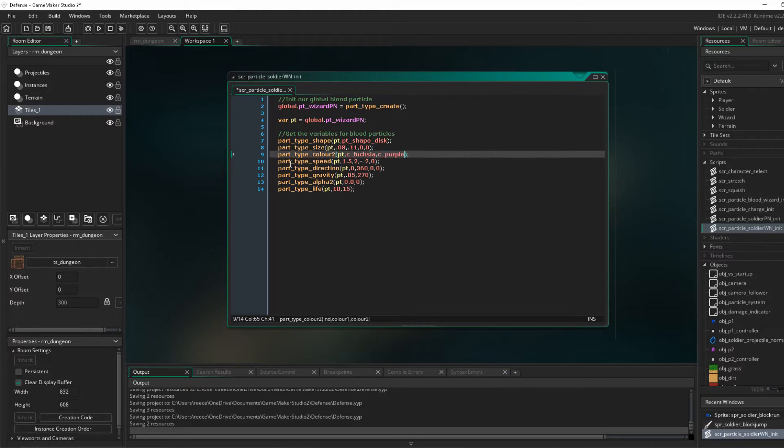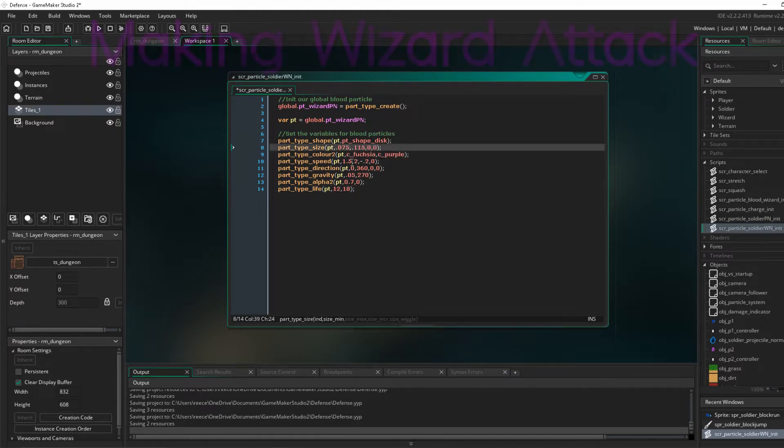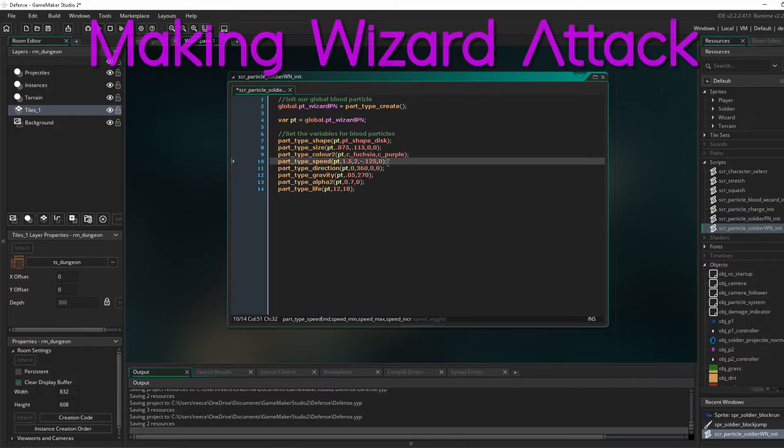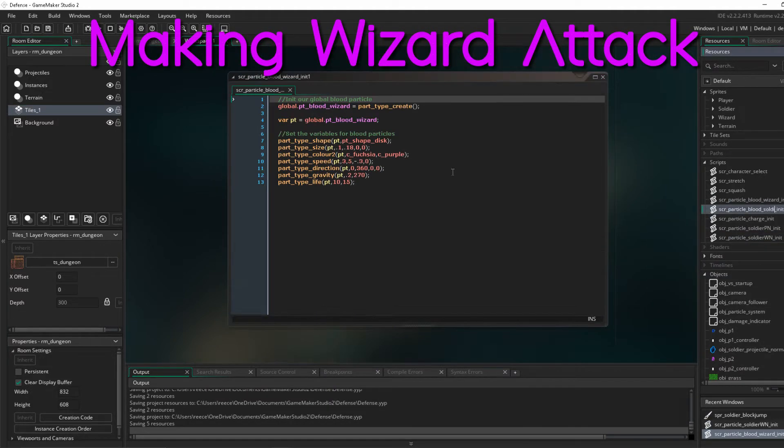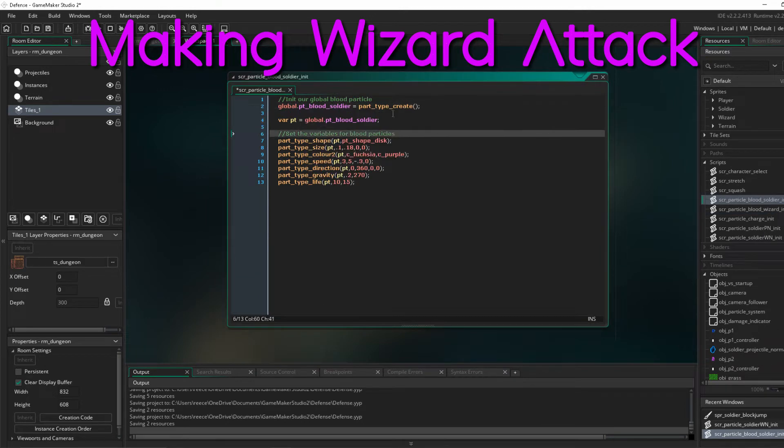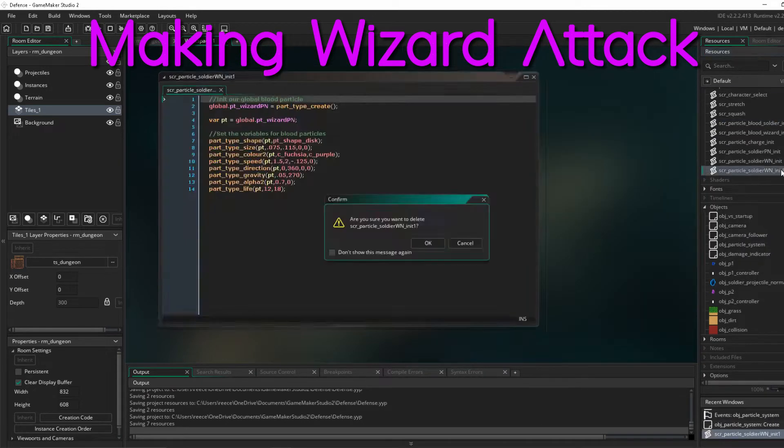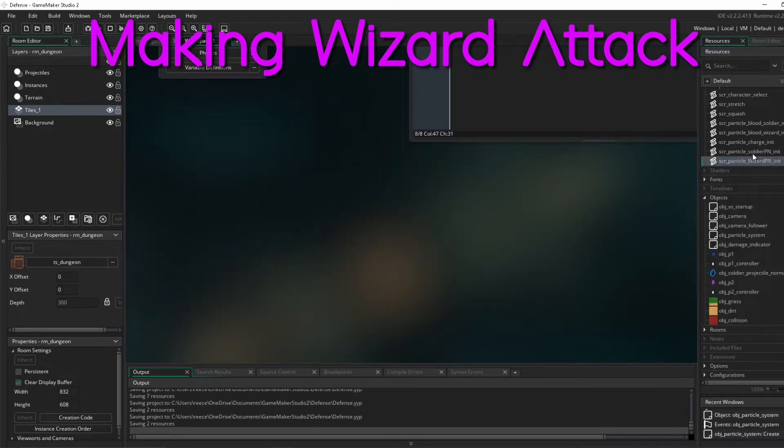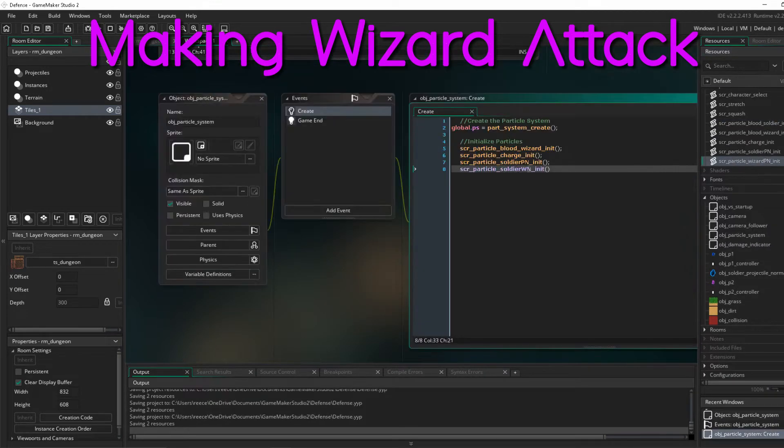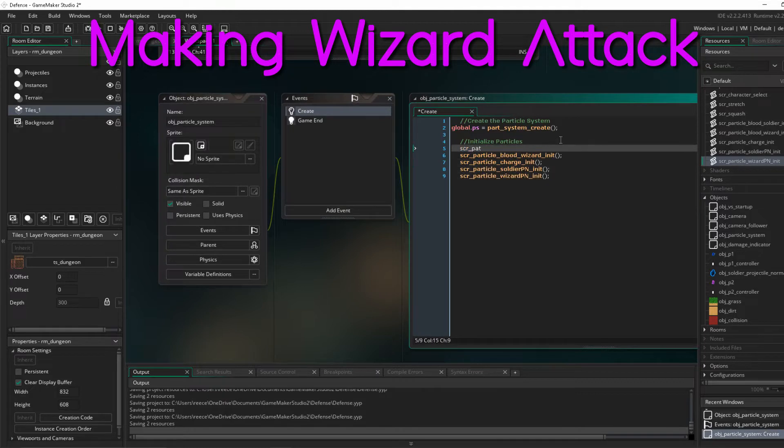Now we are going to start working on projectiles. I started fixing up the soldier's projectile, just fixing up some things that needed to be fixed, and starting on the wizard projectile.